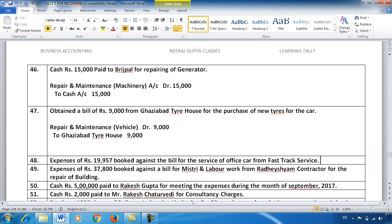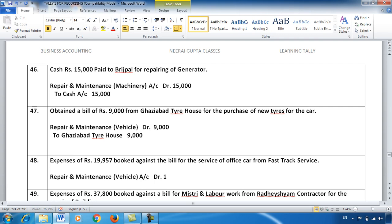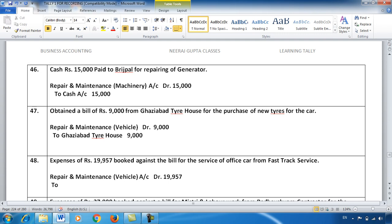Entry number 48: Expenses of ₹19,957 booked against a bill for service of the office car — Repair and Maintenance of Vehicle, same as before. Office vehicles have frequent repair, maintenance, and service bills. We debit Repair and Maintenance of Vehicle Account with ₹19,957. This has come from Fast Track Service, so we credit Fast Track Service — creating their liability as per common practice.